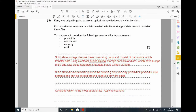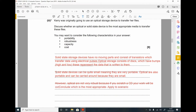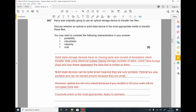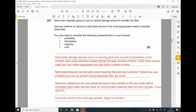For robustness: optical devices are not very robust because if you scratch a CD, your work will be lost or corrupted. Solid state devices have no moving parts, meaning they are very robust — if you drop one, it will not necessarily be damaged.